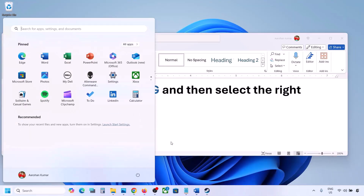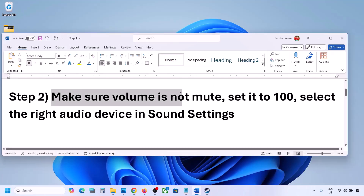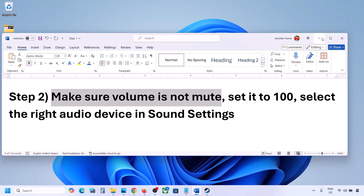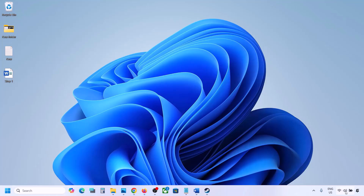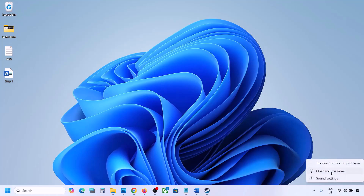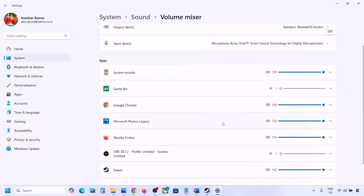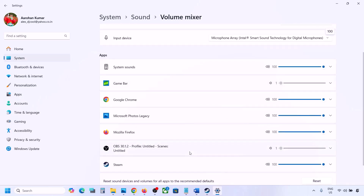The next step is to make sure the volume is not on mute. Right-click on the speaker icon in the bottom right and click on Open Volume Mixer. If the game is running you will see it here. Launch the game, come to Volume Mixer, and for your game make sure the slider is set to 100.